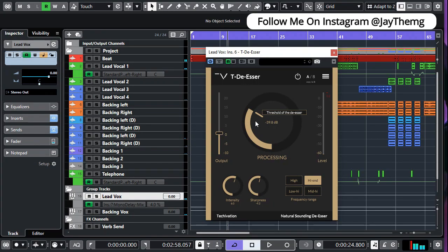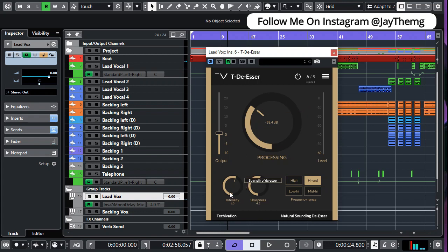So for this one you'd want to set your processing at the point where you're not squashing your vocal too much, just at that optimal point. So I think I'll leave it at that point and then set my intensity right here.